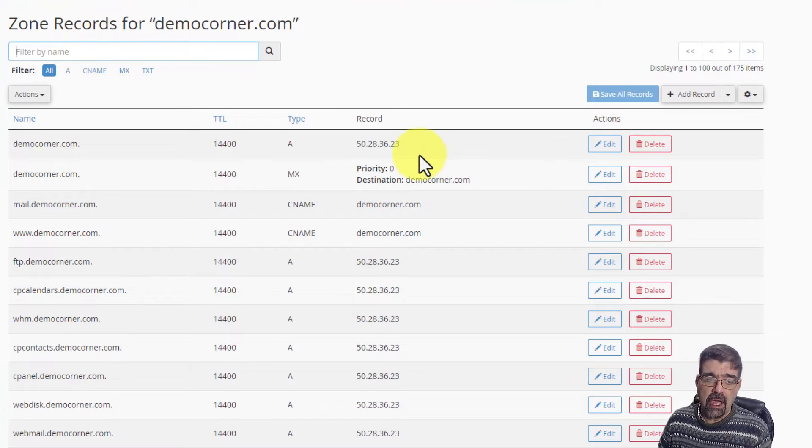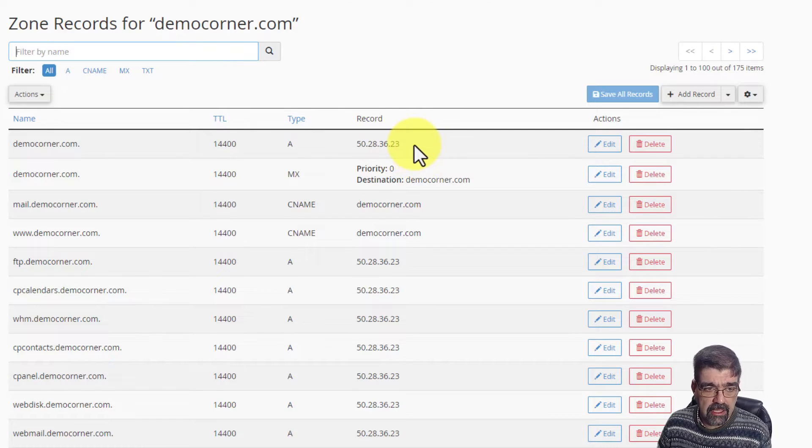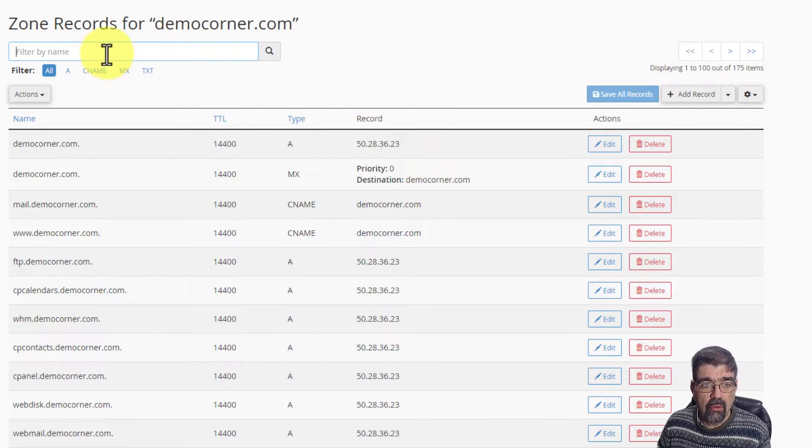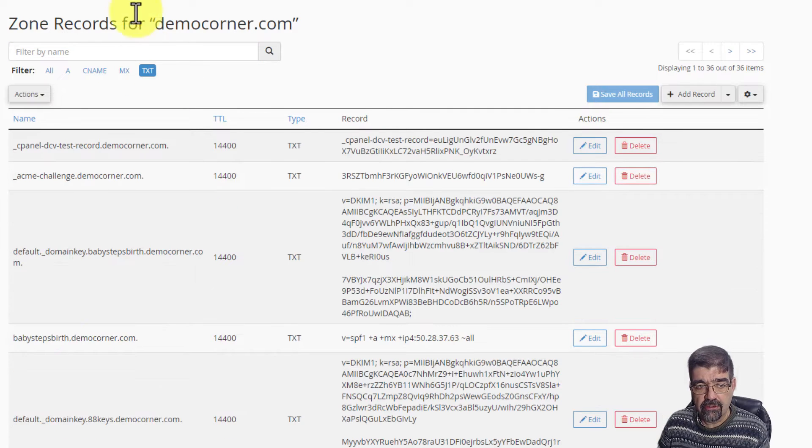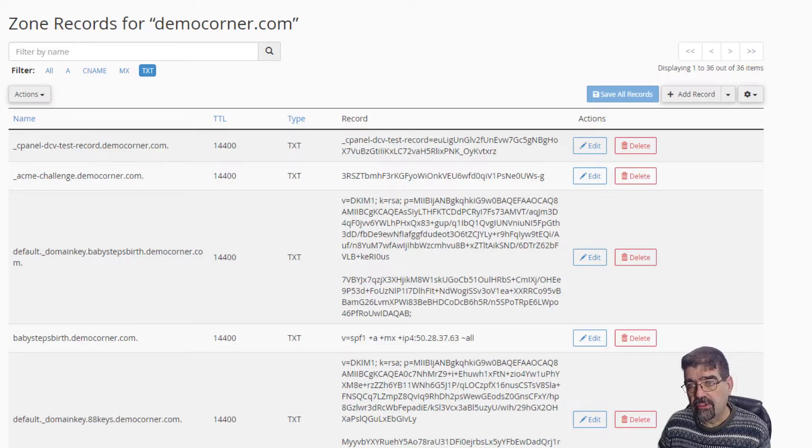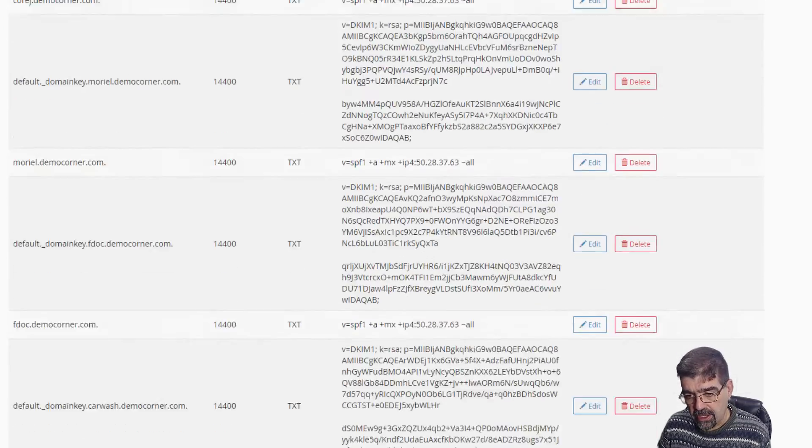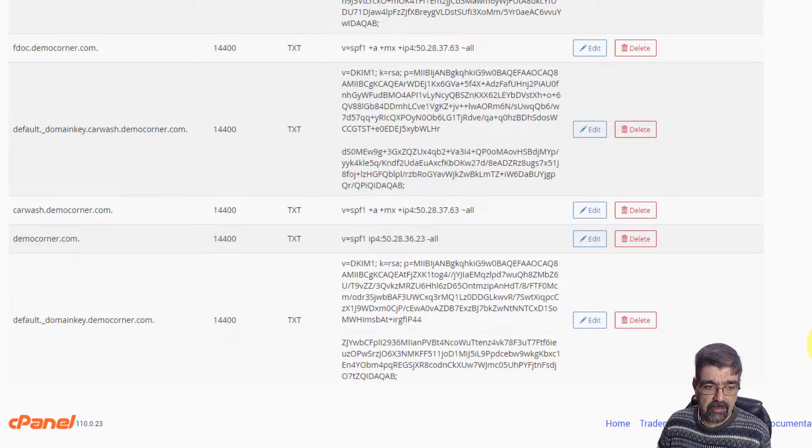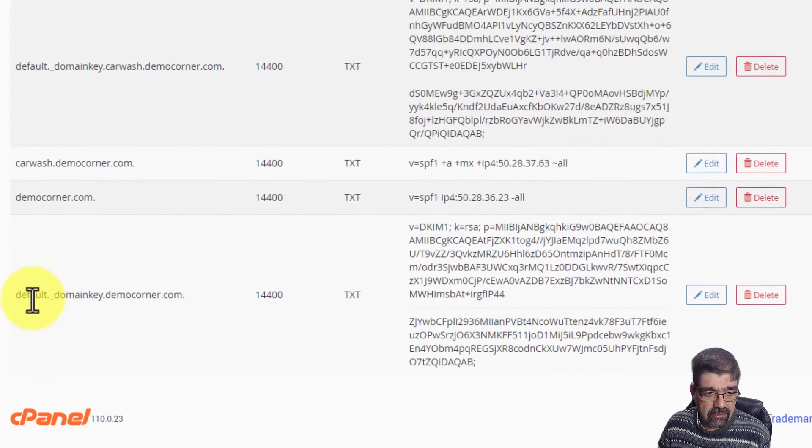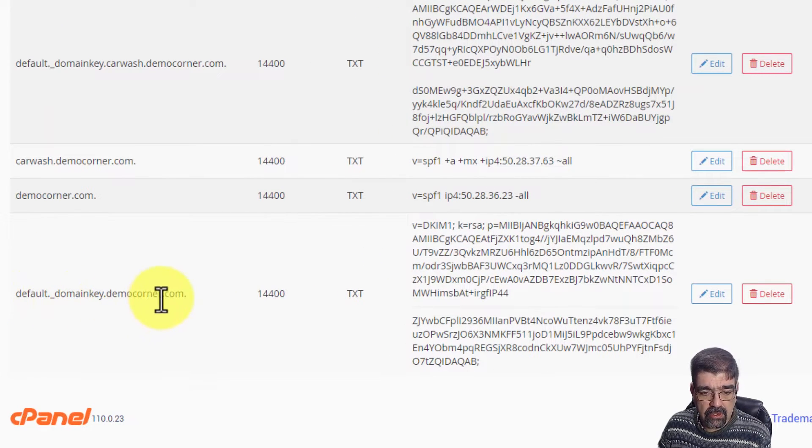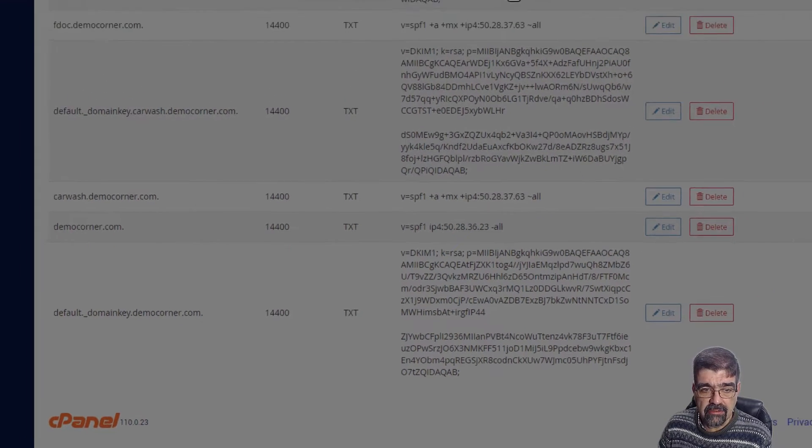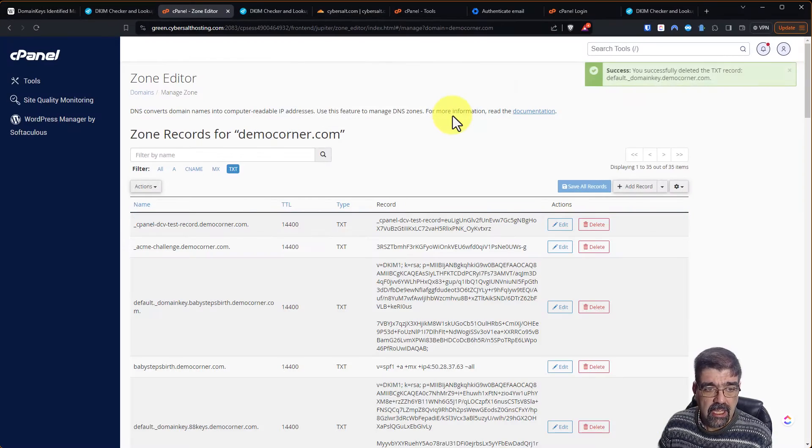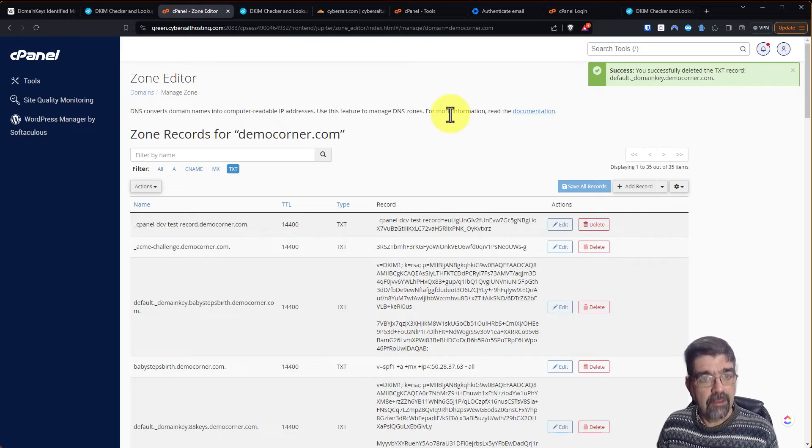I'm just going to click on manage and now we'll see all the zone records for democorner.com. I have a ton of subdomains on this domain. So what I'm going to do is filter for text records. That'll cut it down. And now I'm going to skip down to the end because since that was the most recent record added, it's probably going to be at the end. And here it is. Default domainkey.democorner.com. Let's just delete that zone.